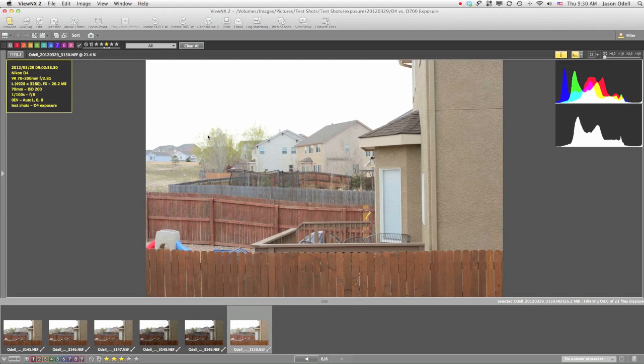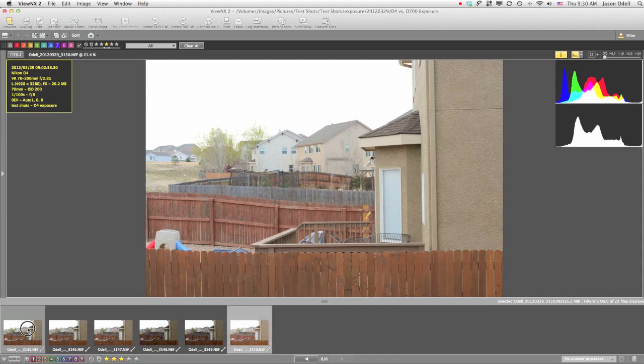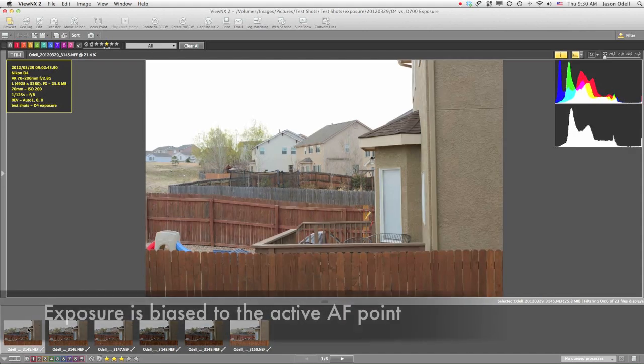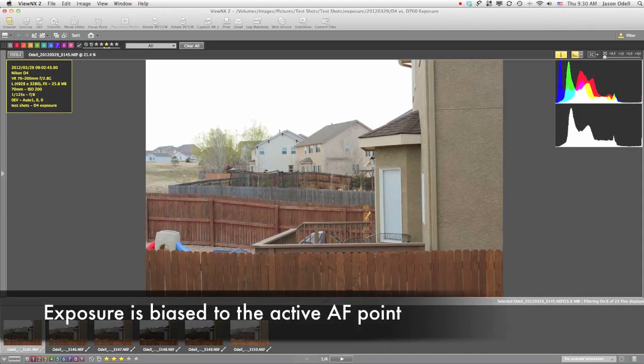The answer has to do with Nikon's 3D matrix metering. If you read the manual on the metering, they'll tell you that it biases towards the subject. Well, how does the camera know what the subject is? The answer lies with your autofocus points. The Nikon matrix meter is biased to expose to the active autofocus points.